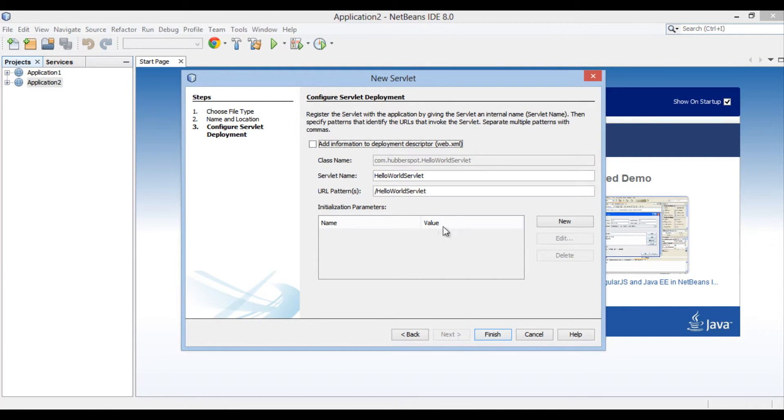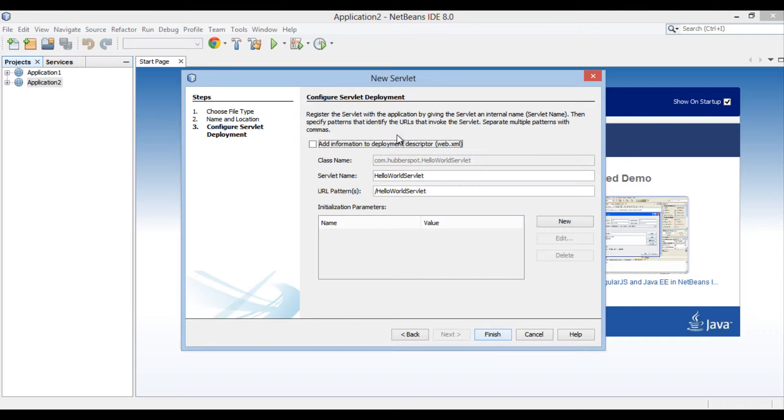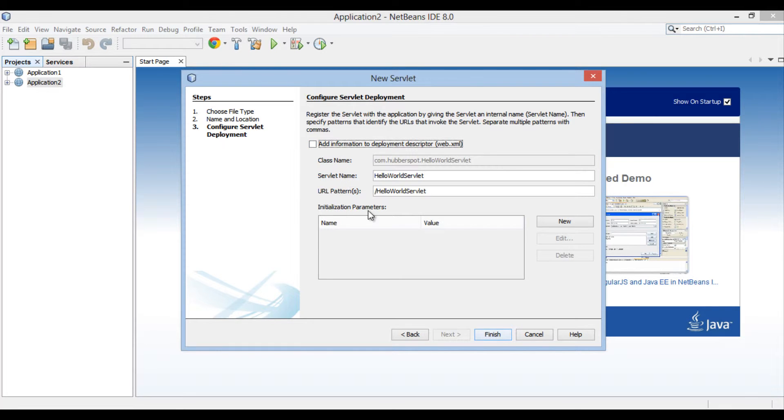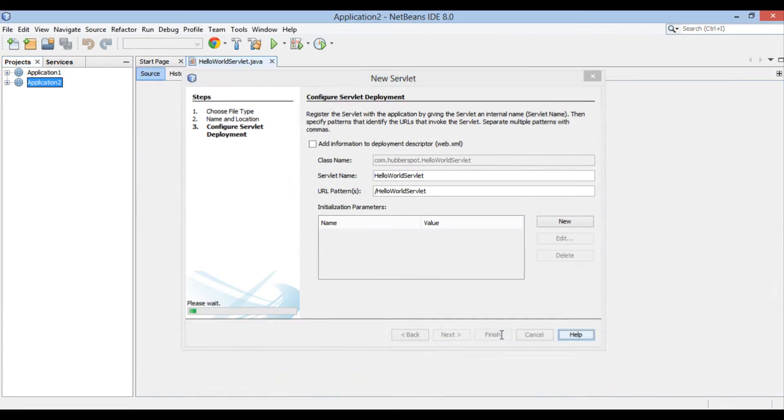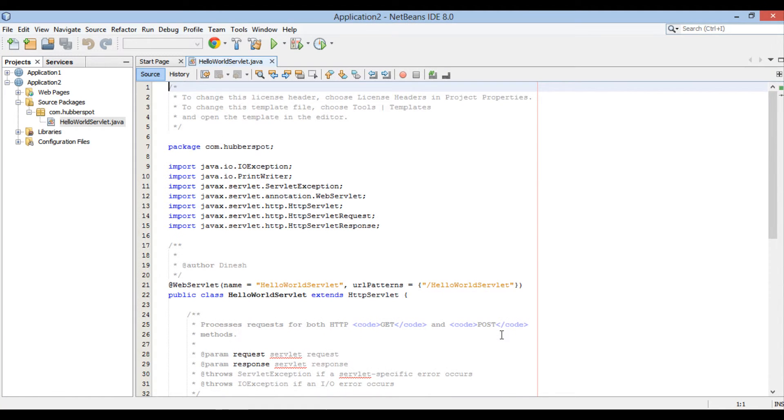Configure servlet deployment section of new servlet dialog box gets open. As in this tutorial, we are going to configure servlet using at the rate web servlet annotation. We will not define servlet definition in web.xml and keep check box as unchecked. Click finish.